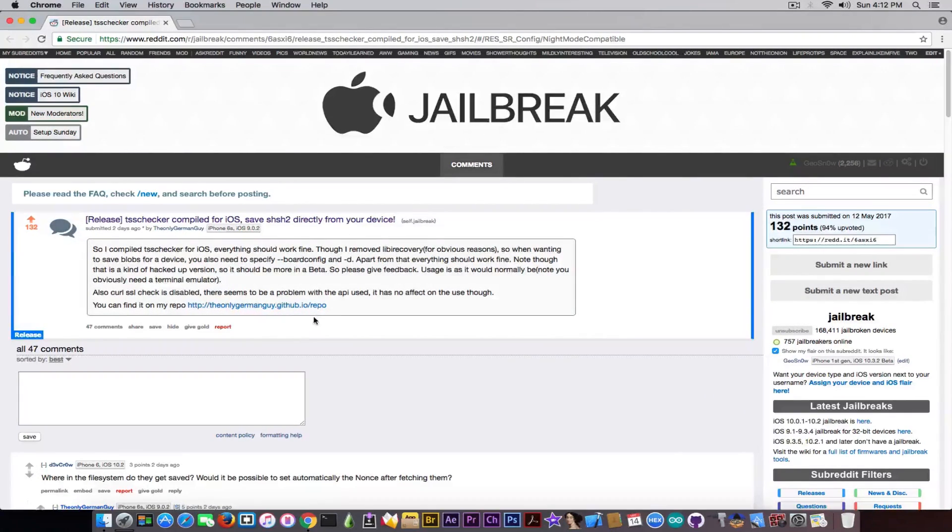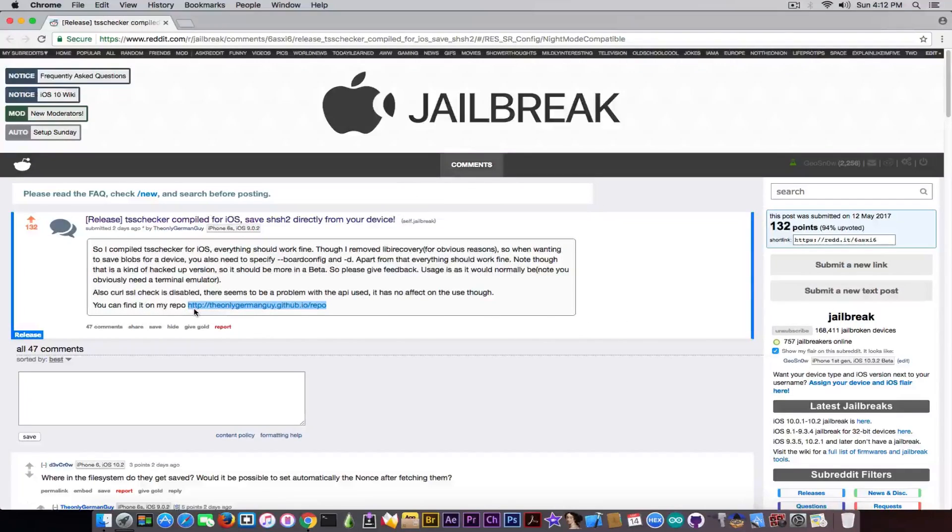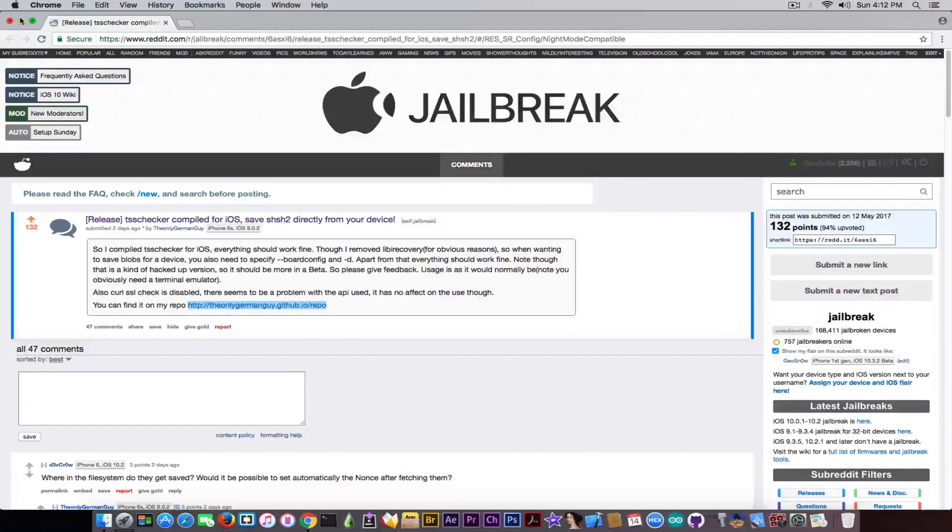In order to get it you need to add the following repo that is going to be available in the description as well as on the screen right now, and you will be able to use the TSS checker by Teamstar that is going to be available after that in Cydia.